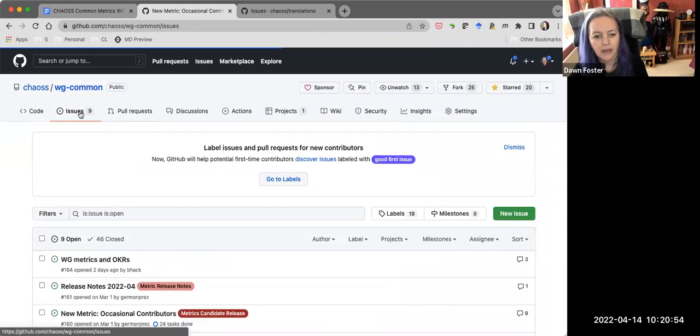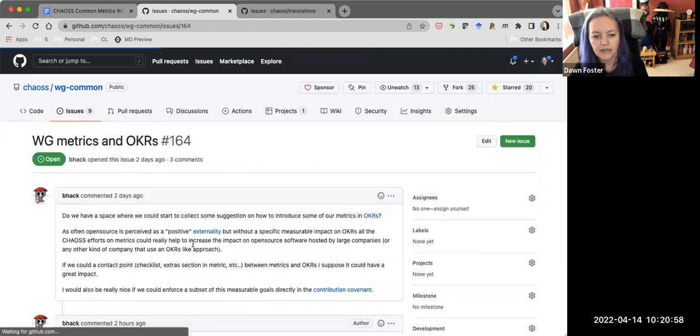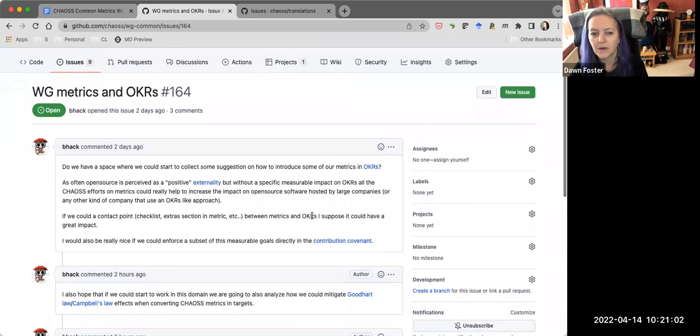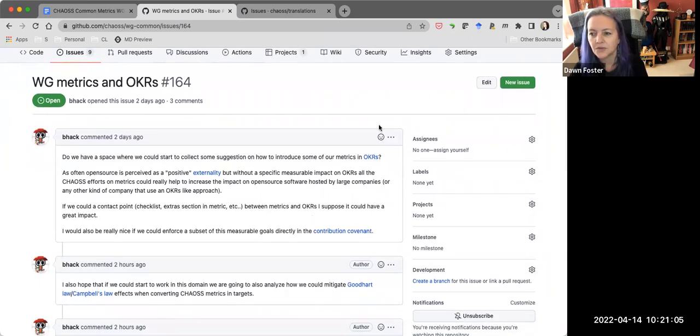So I'm going to call that bit done. Stefano, did you want to talk more about this working grid metrics and OKRs issue?